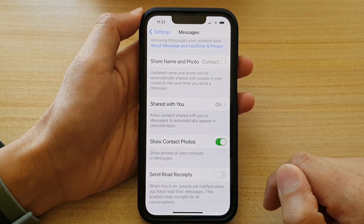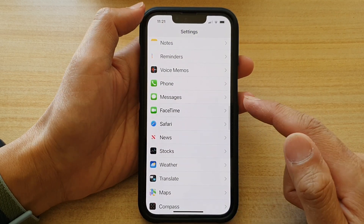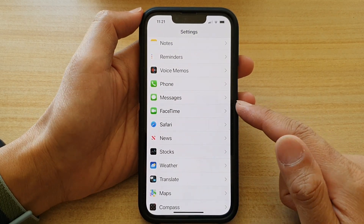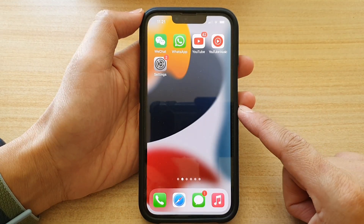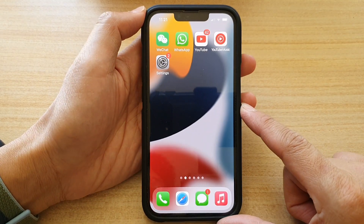And that's it. You can tap on the back button to go back to Settings, then swipe up to go back to your home screen.